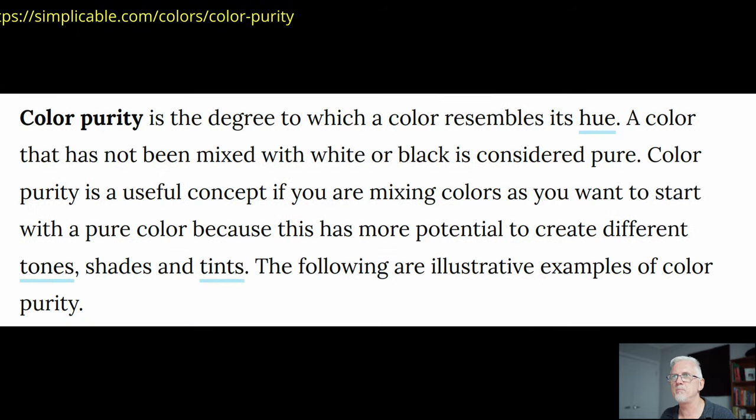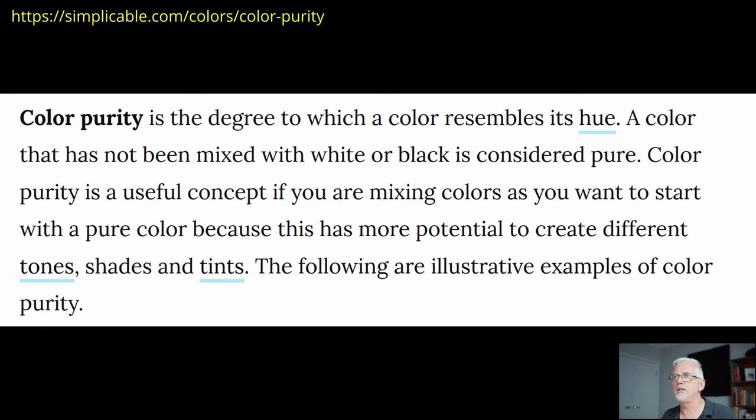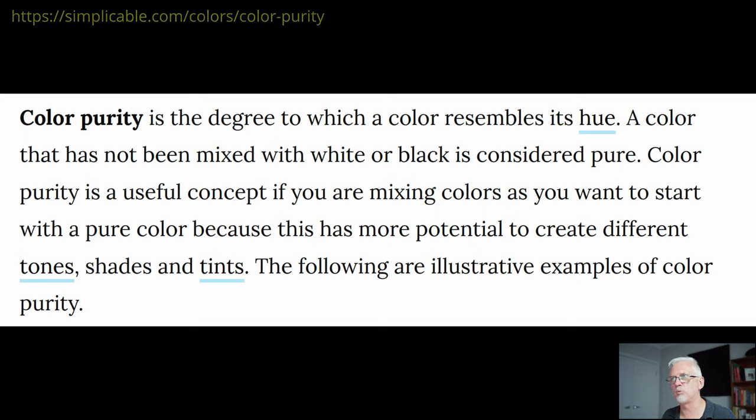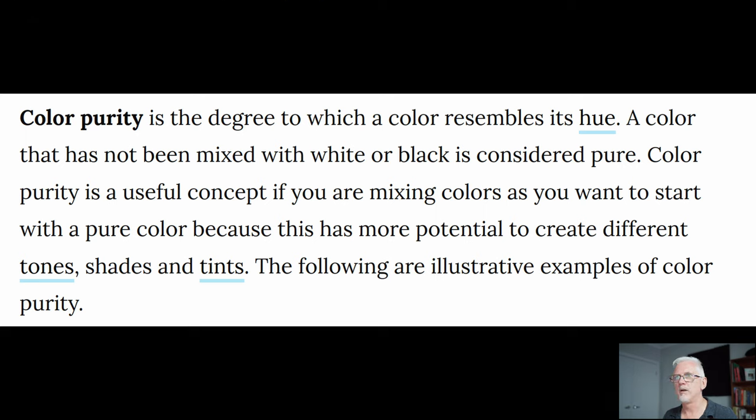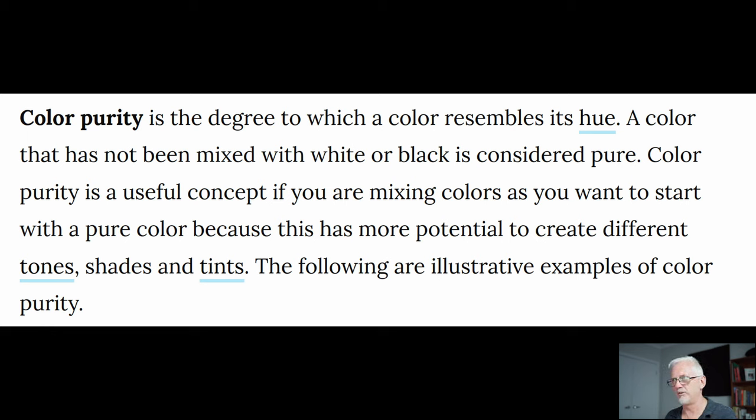Second definition, colour purity is the degree to which a colour resembles its hue. A colour that has not been mixed with white or black is considered pure. Colour purity is a useful concept if you're mixing colours, as you want to start with a pure colour, because this has more potential to create different tones, shades and tints.